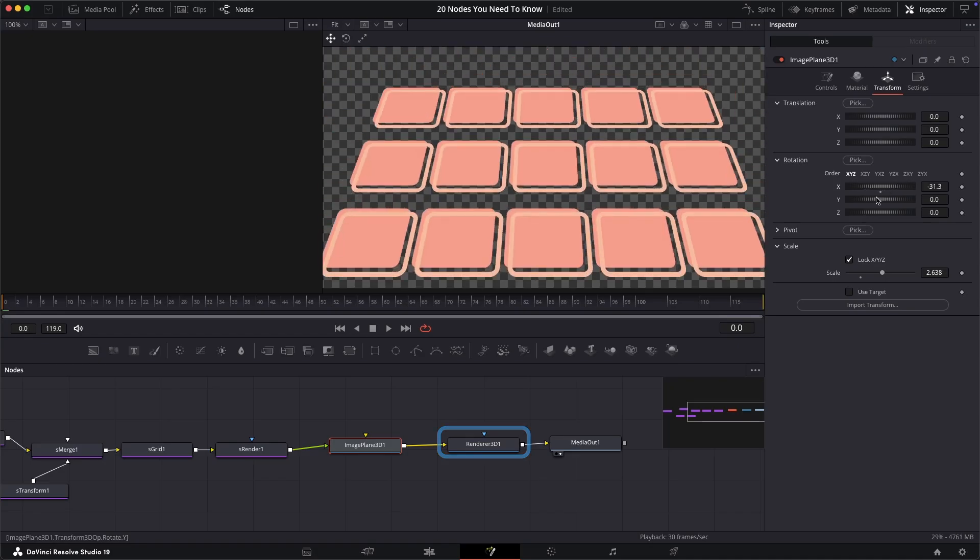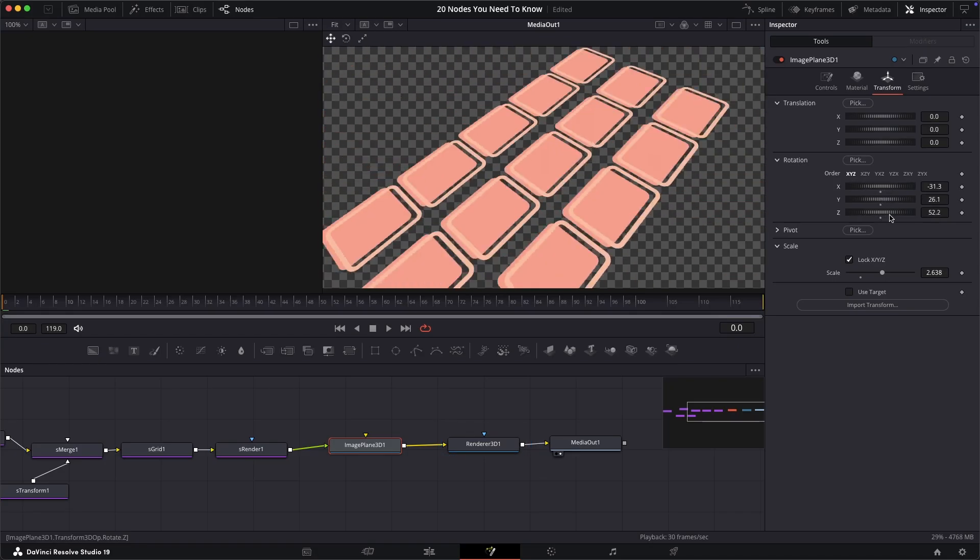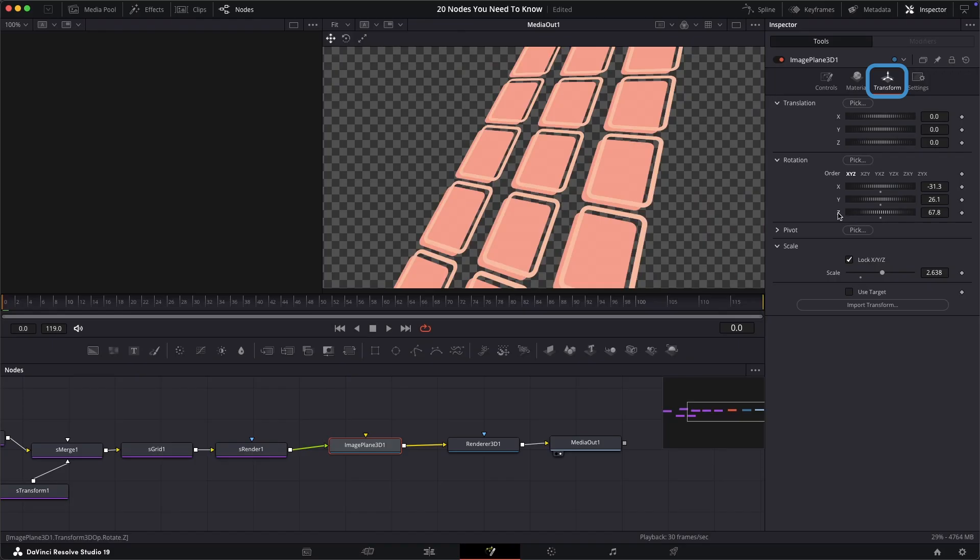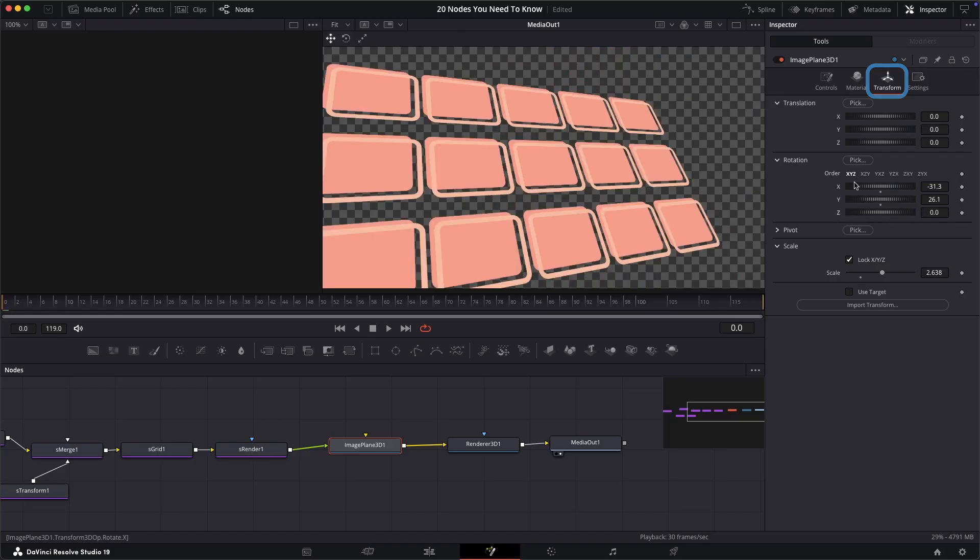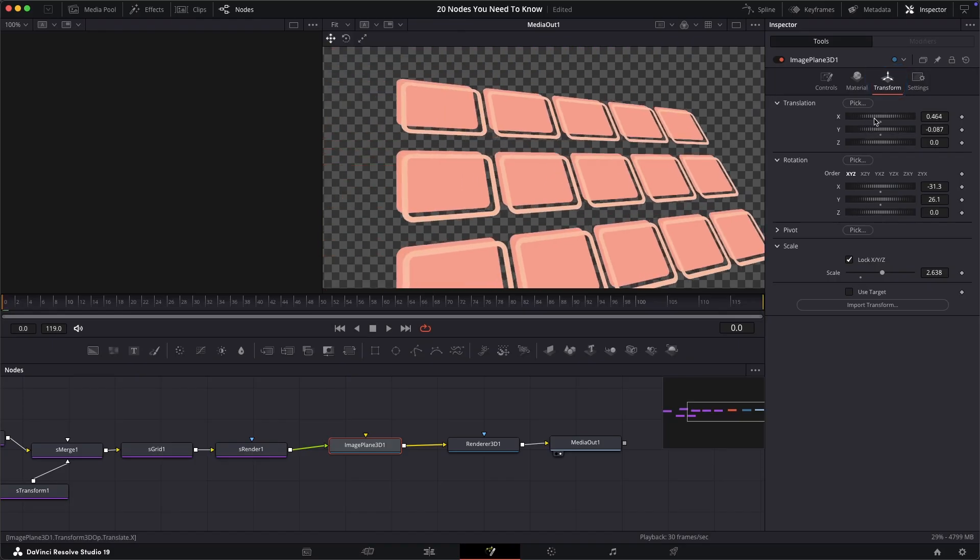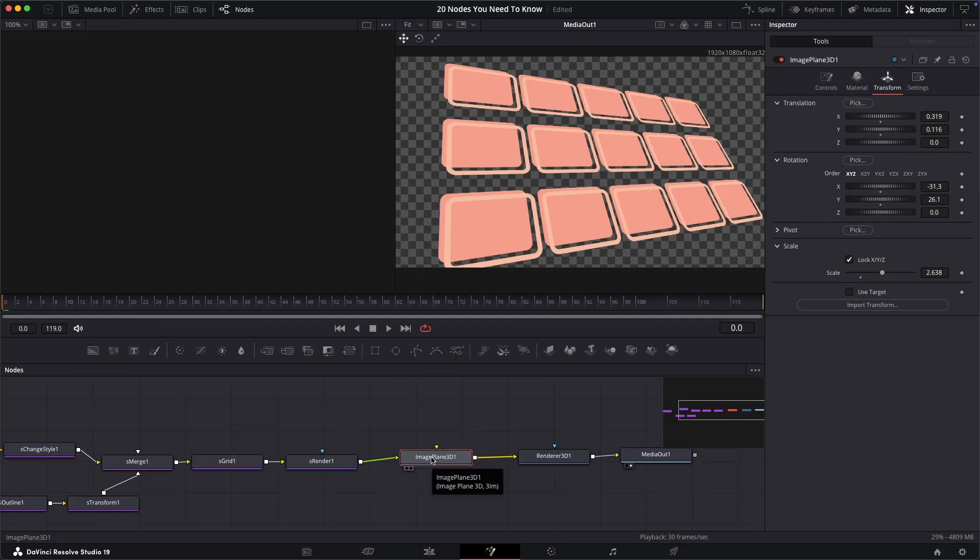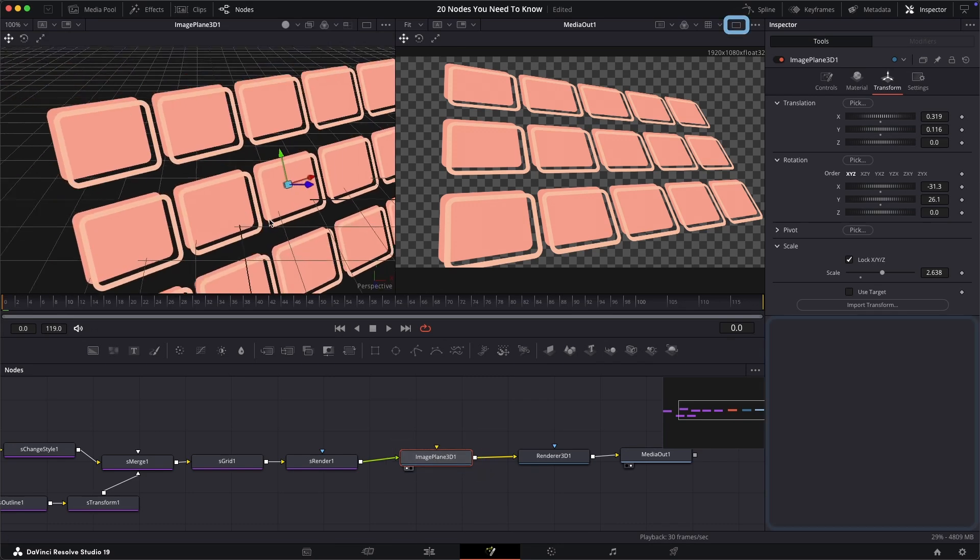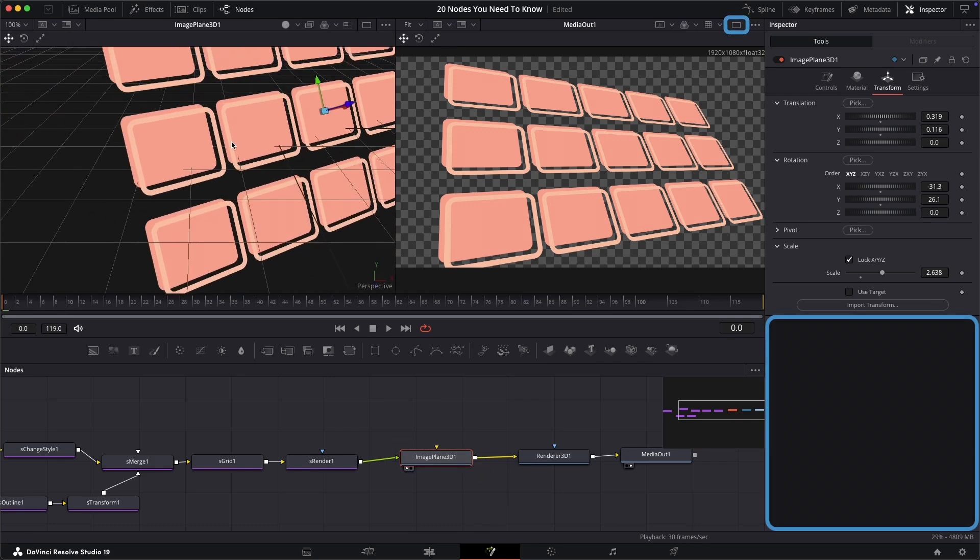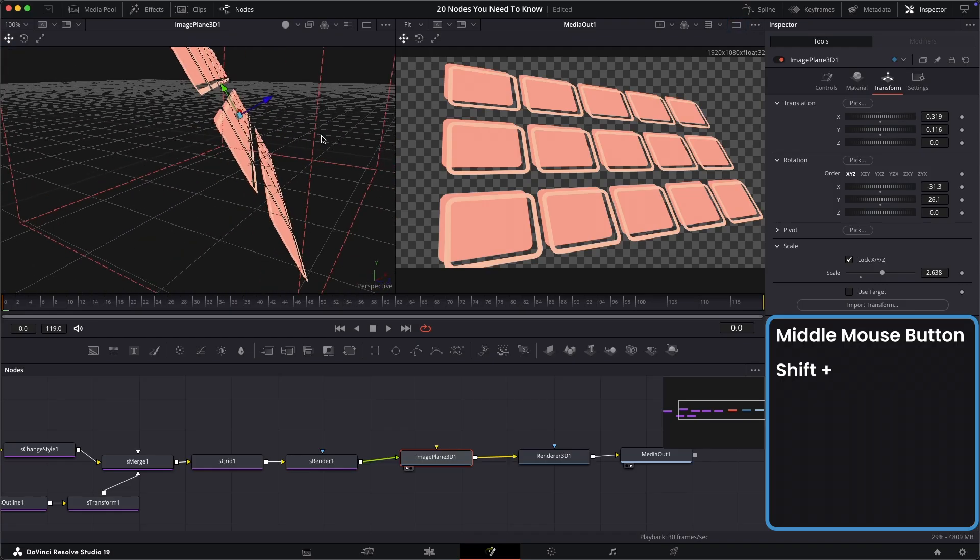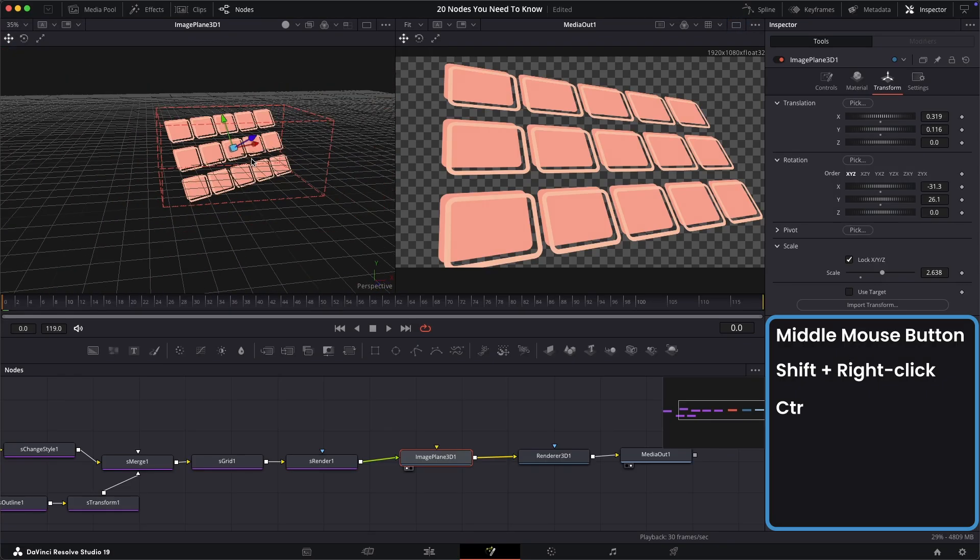In the image plane 3D inspector, you can go to the transform tab and you can now see your controls for this plane. If you want to see this in a 3D viewer whilst making these changes, select the image plane node and select 1 on your keyboard, ensuring you have dual viewers enabled here. Use the middle mouse button to move, shift plus right click to rotate, and control plus scroll to zoom.